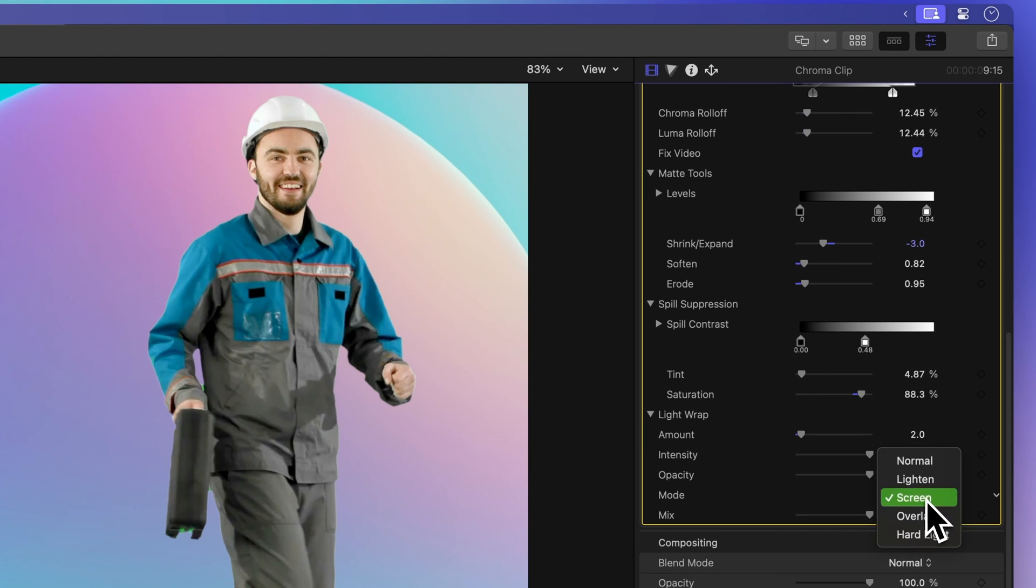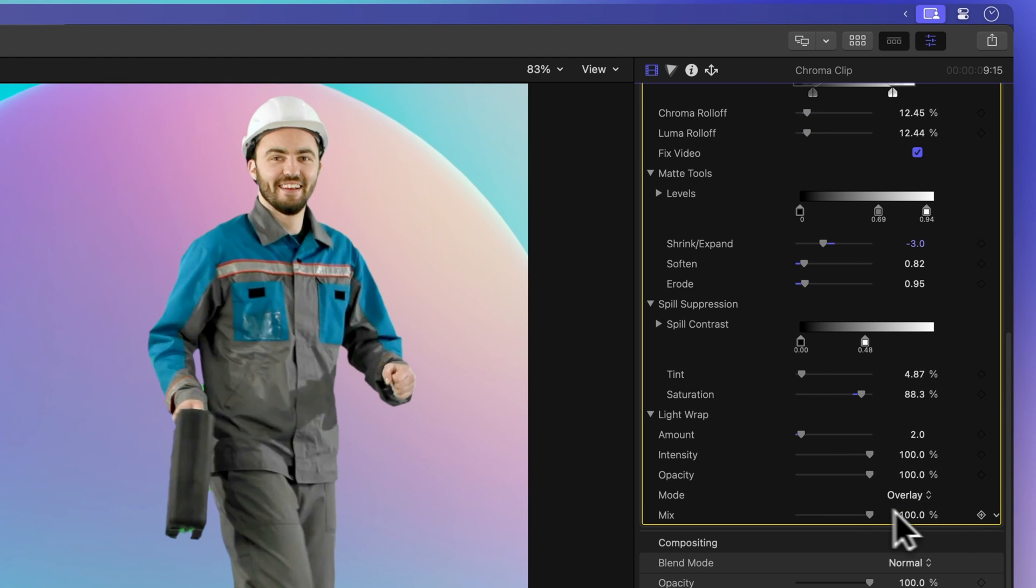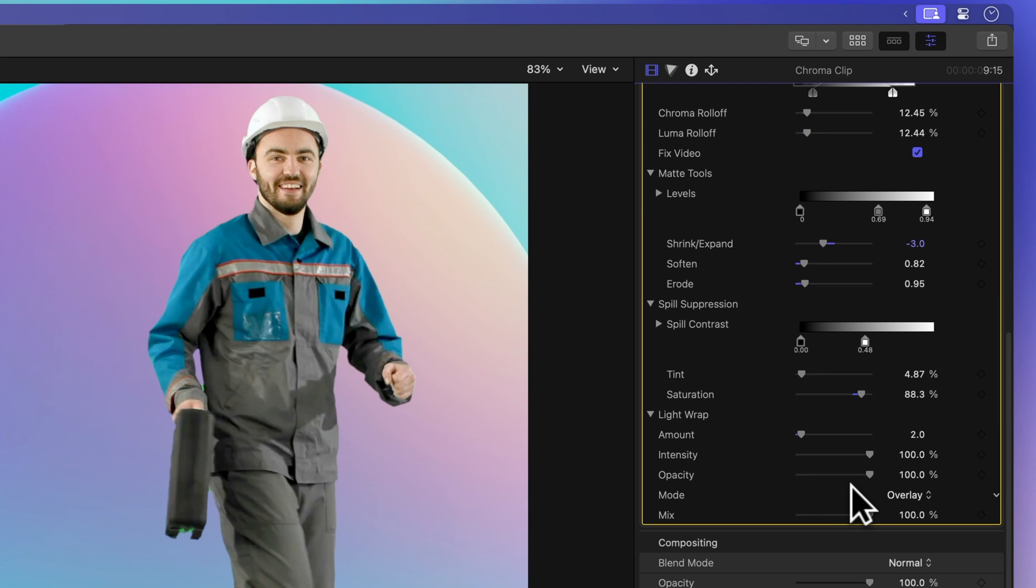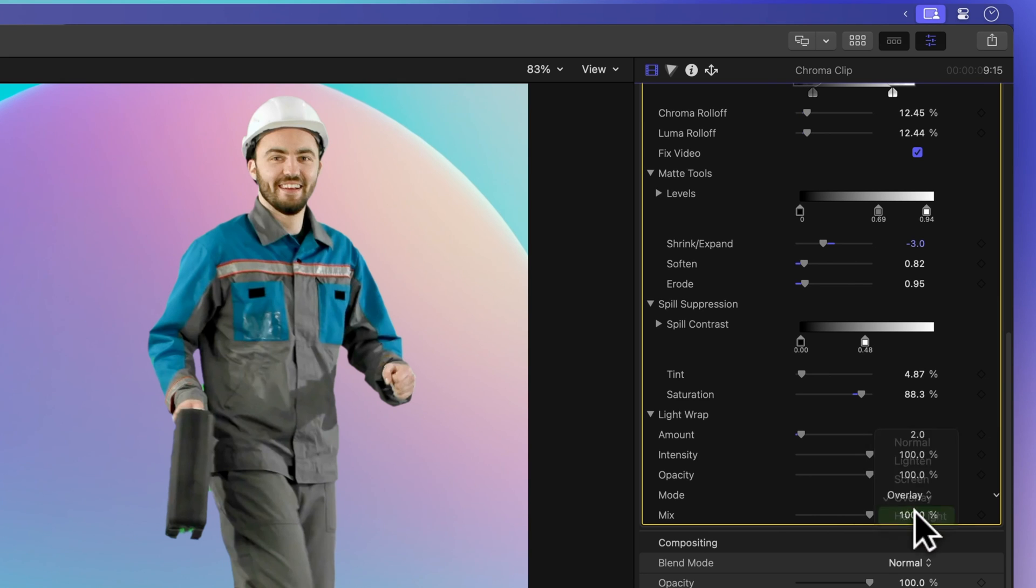Overlay: When selected, this mode combines the background with the wrapped areas of the keyed foreground. Here, overlapping dark areas become even darker, light sections get lighter, and colors become more vibrant. Hard light: Similar to overlay, this mode intensifies colors while also slightly muting them.